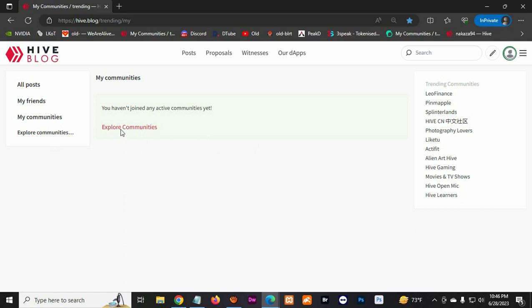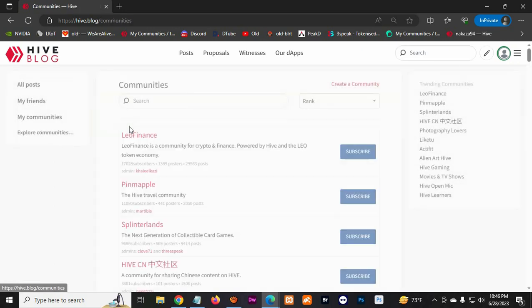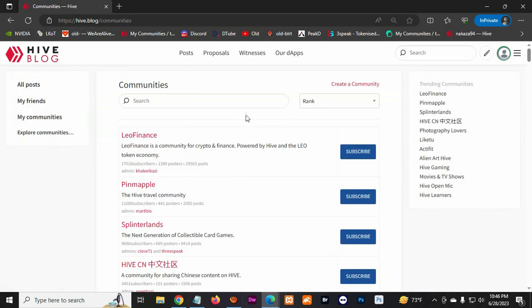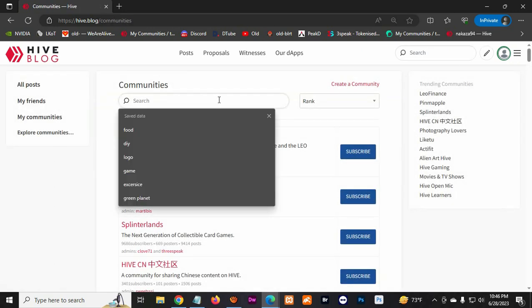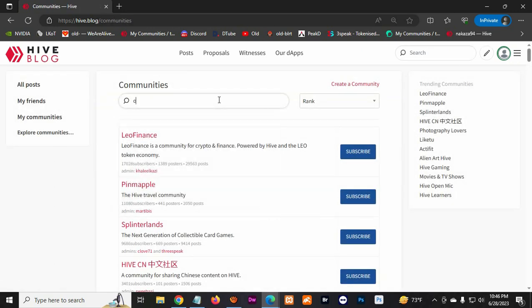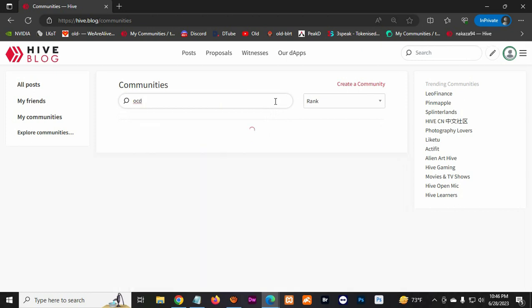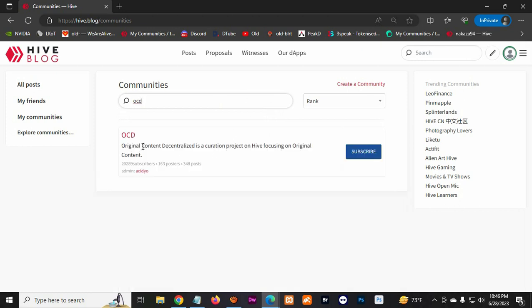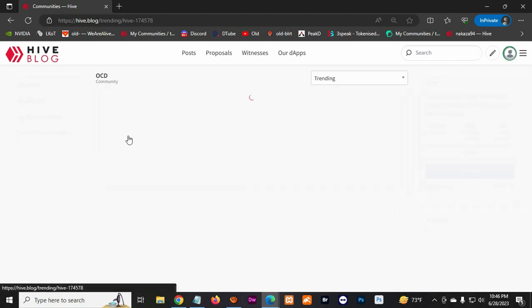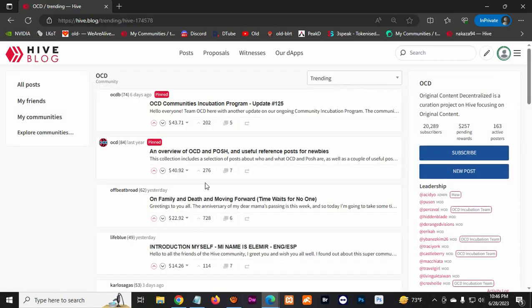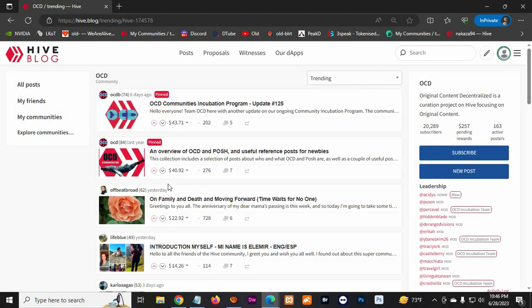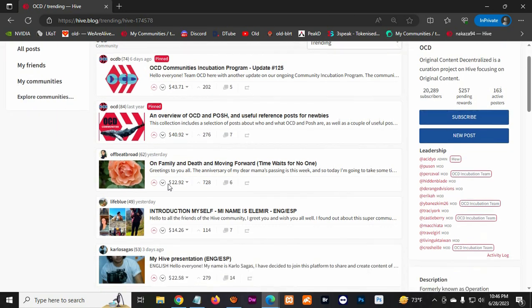And here you can see you don't have any communities yet, but you can always go to explore communities. The first community you want to go to is OCD, which is Original Content Decentralized, and you're gonna subscribe. Here's where I recommend you do your first postings.